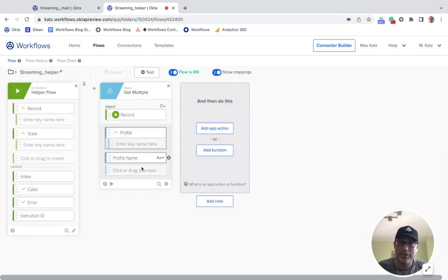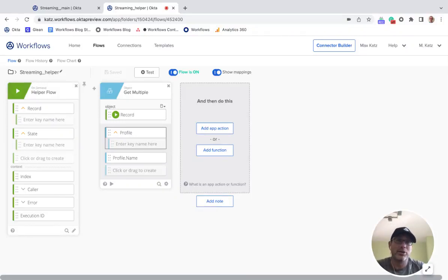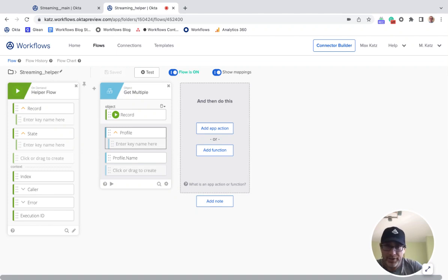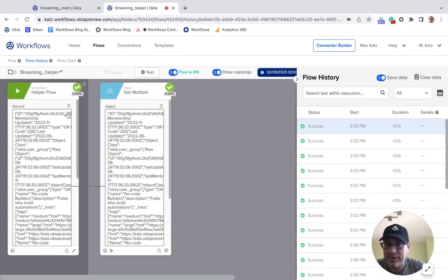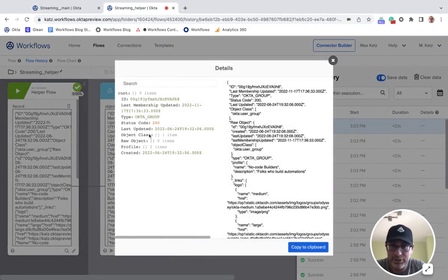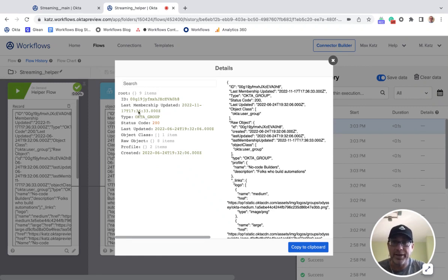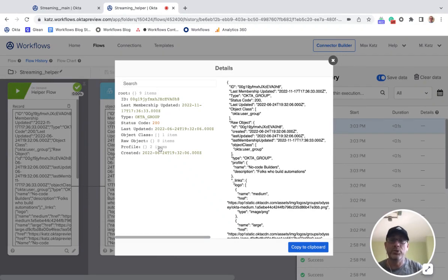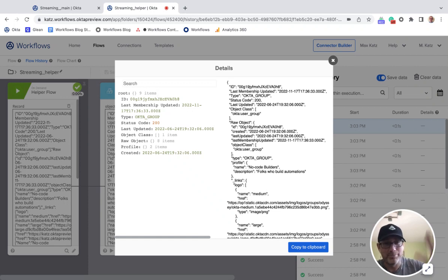That's all I wanted to show you. Whether you're running a streaming card for the first time for groups, users, or anything else, if you're not familiar with the JSON you're going to get, this flow history inspection is really your first step. Then you can use the 'Get Multiple' card to retrieve any path from the object and continue with your helper flow. I hope this was helpful — thanks for watching, and I'll see you next time. Bye!